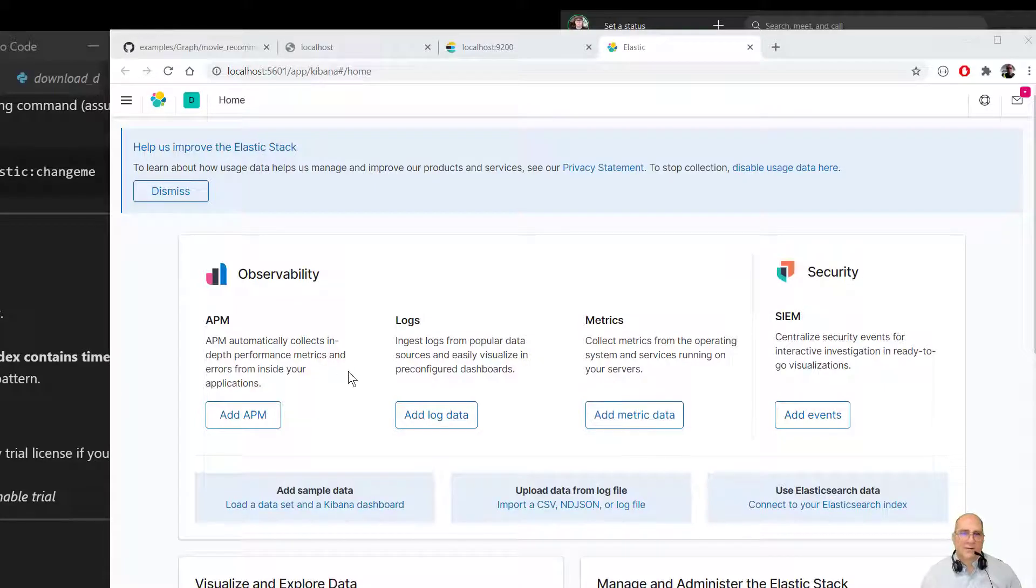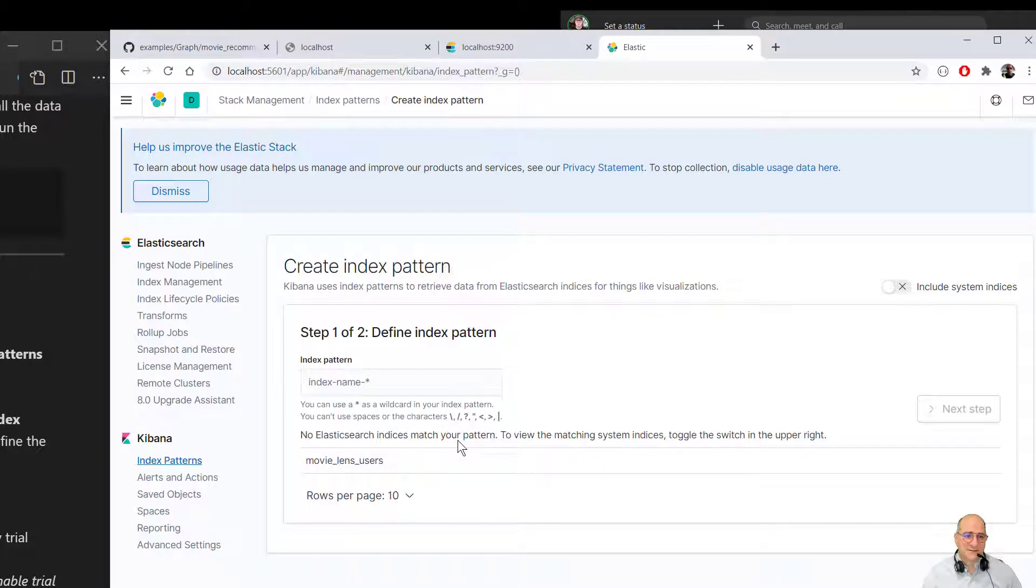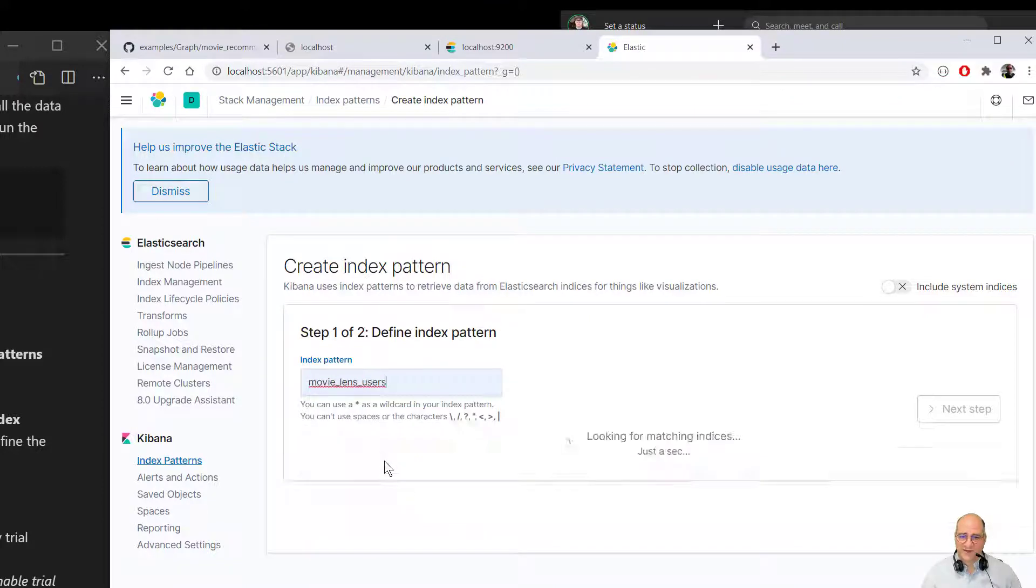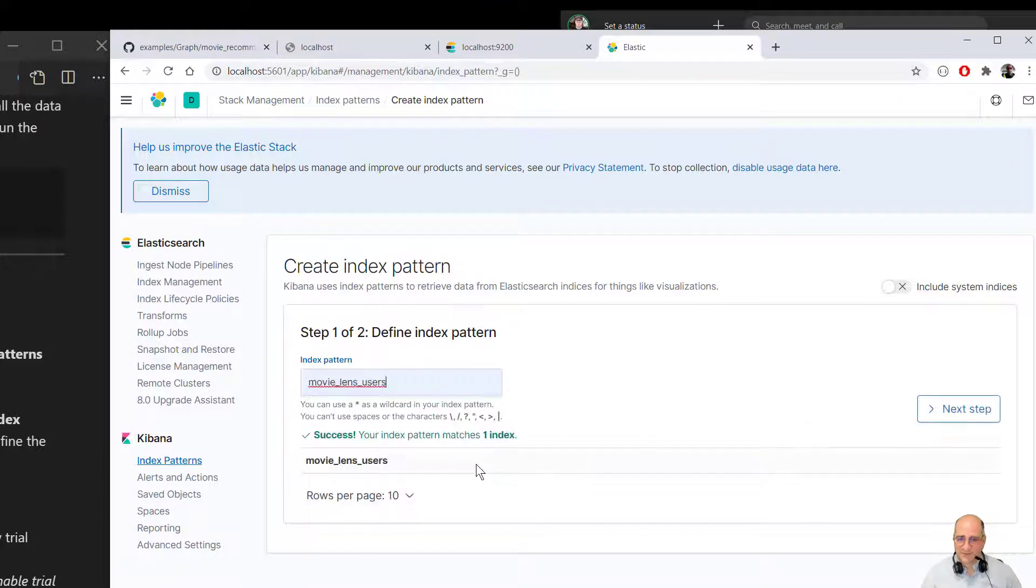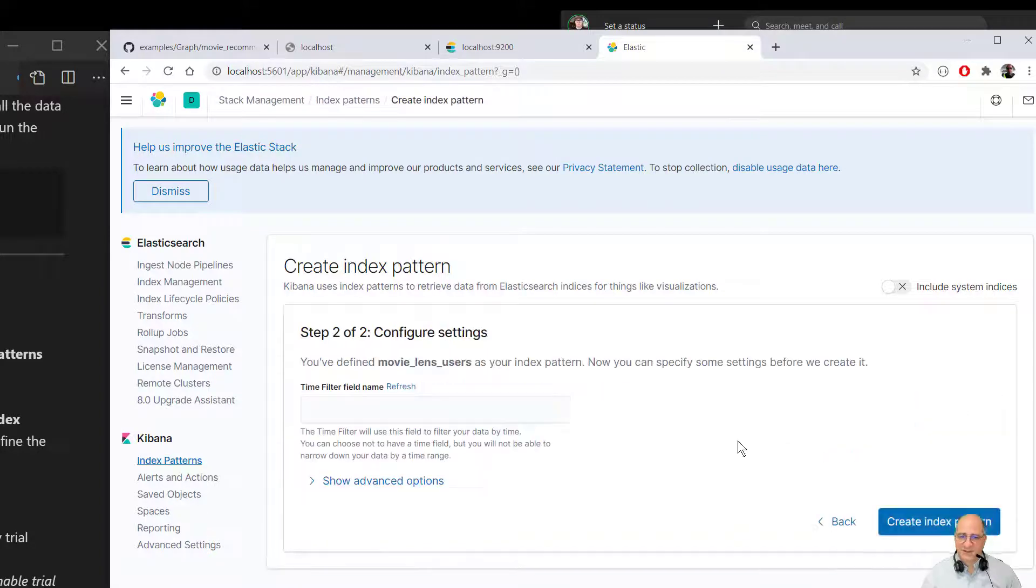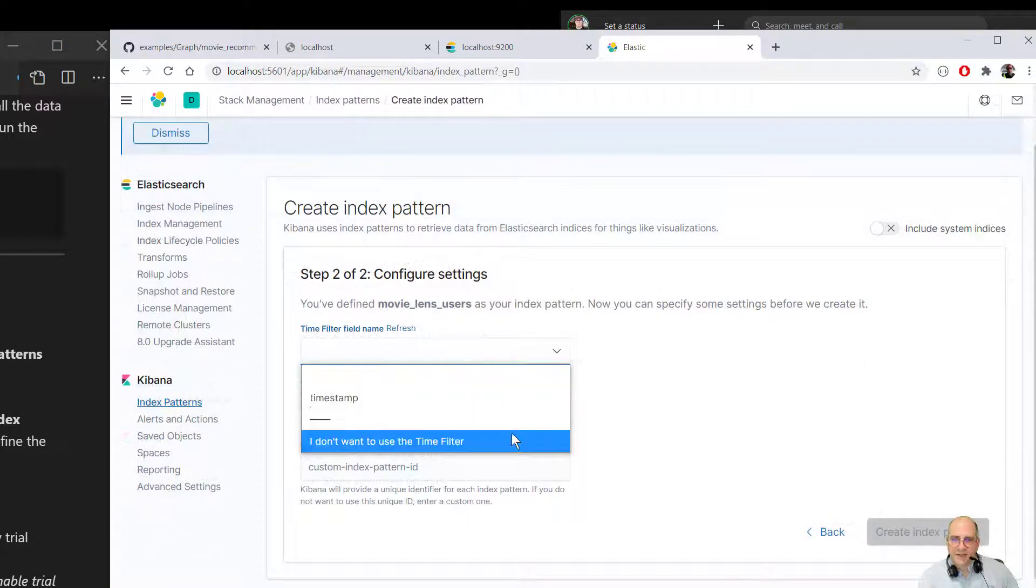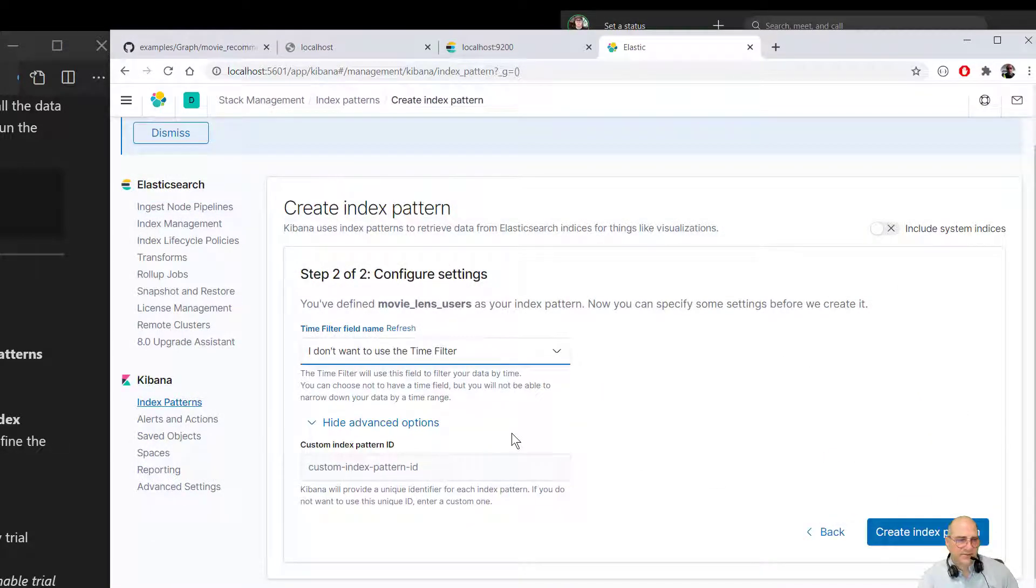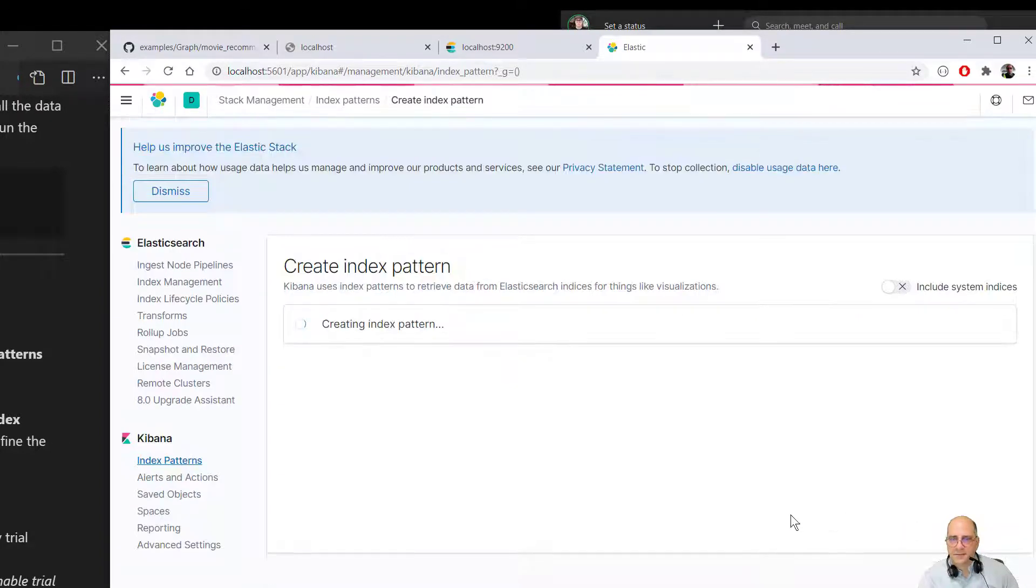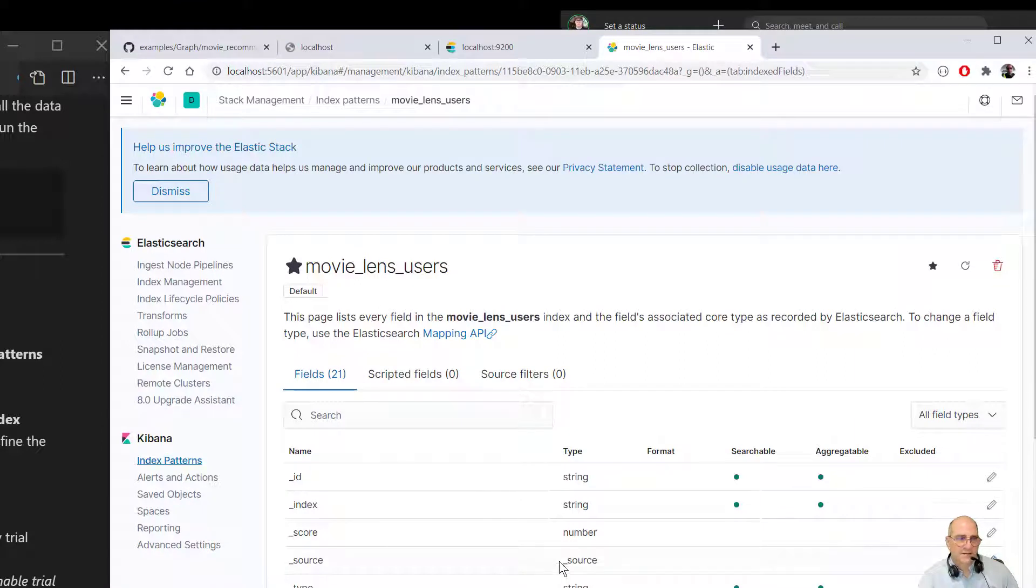So now we're going to create an index. So I'm actually going to go here. Use Elasticsearch data. Connect to your Elasticsearch index. And we're going to create a new one. And what we're going to do is we're going to type in, well, we're just going to pick movie lens users. It says that our index pattern matches one index. So we go to the next step. We're actually going to pick, I don't want to use a time filter. And click the indexing. And we'll let that create its indexing pattern.